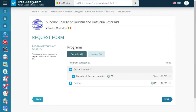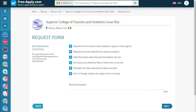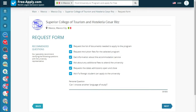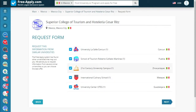We select our program and click Next. Here we see a tab with recommended questions, and we can also add a personal question. I have a prepared question: 'Can I choose another language of study?' Then we go next, where we see information from similar universities.